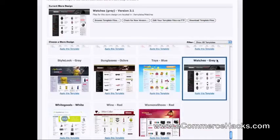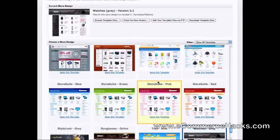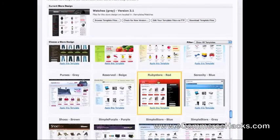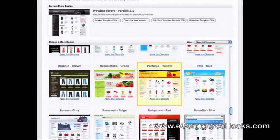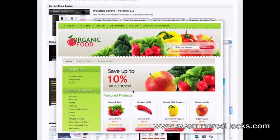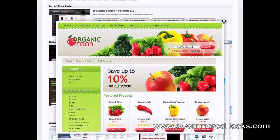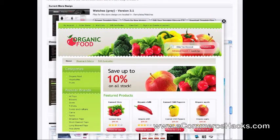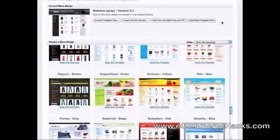Let's go ahead and check out another template. As you can see, there are just a lot of templates. This might be good if you're selling organic food — just change the logo here, add your own products and images, and you're ready to start selling.